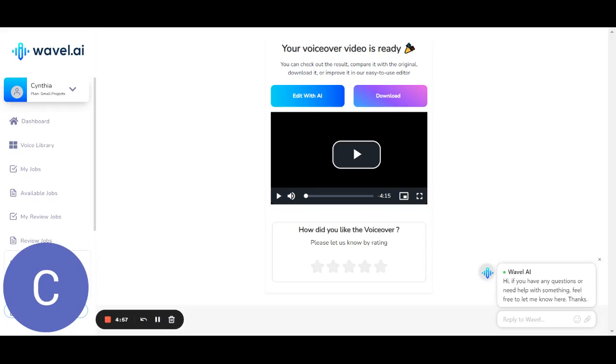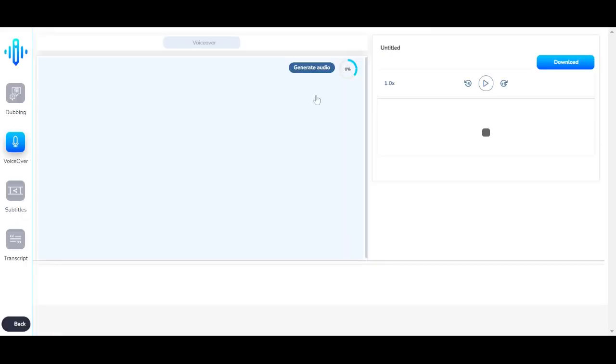Now that your voiceover video is ready, you can listen to the voiceover here. You can edit it with AI or you can download it. Now moving on to the editing interface.